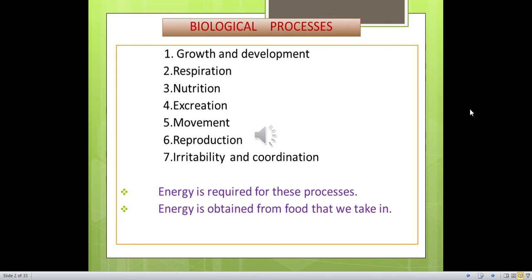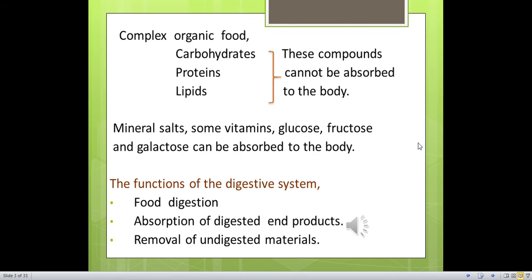How does the body obtain energy? Energy is obtained from food that we take in. We take complex food as less simple food. Complex foods are carbohydrates, proteins, lipids. These compounds cannot be absorbed by the body as they are large, long-chain molecules. Mineral salts, some vitamins, glucose, fructose and galactose can be absorbed by the body as they are simple molecules.